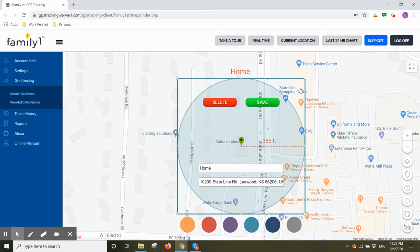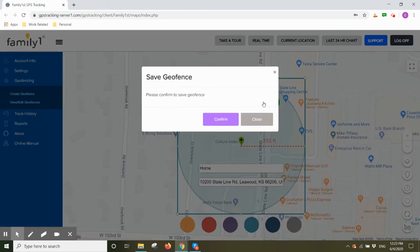Once you're done making your adjustments and customizations, you can click on save. Click on confirm to save your geofence.